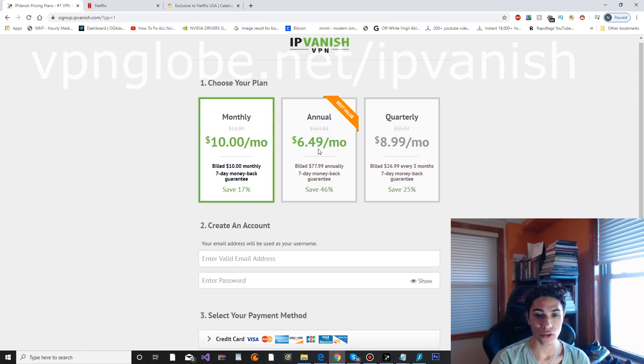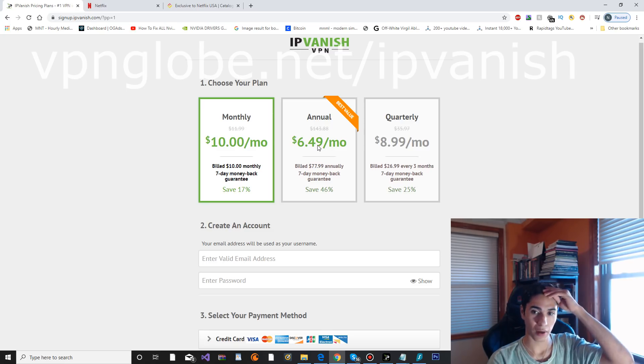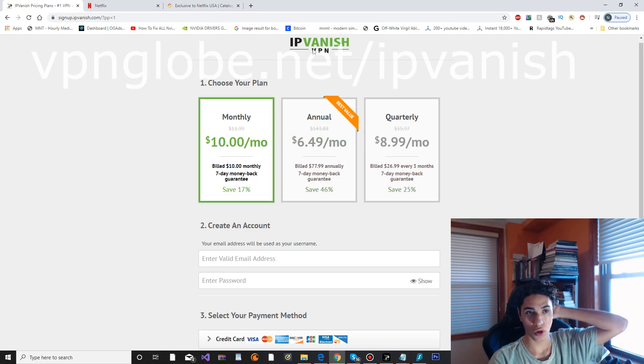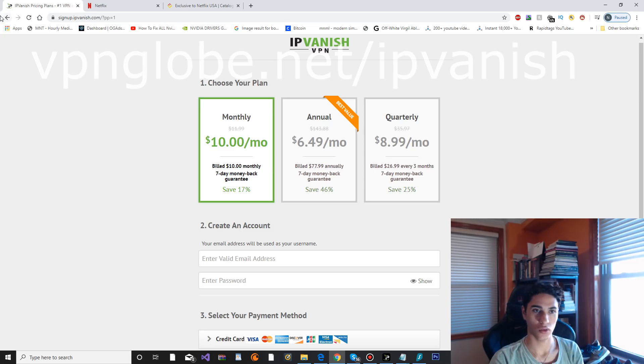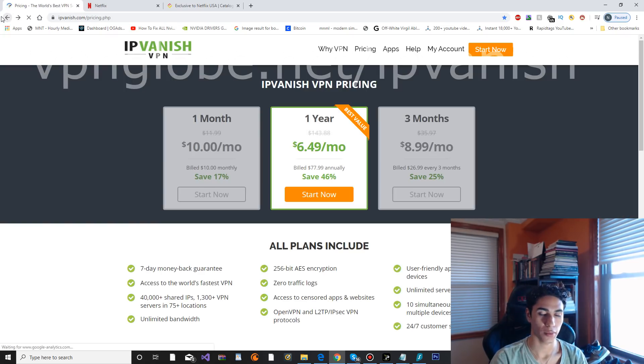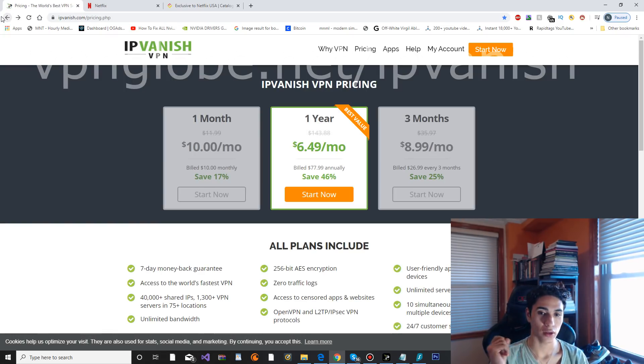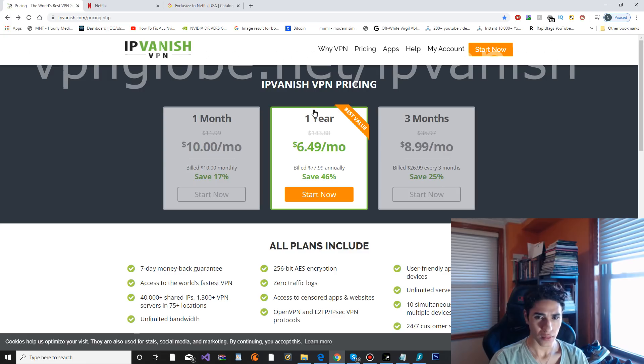They have the annual plan so you get $6.49 per month, so you save a little bit of money that way. Of course with all VPNs you always save a little bit of money if you buy it annually.